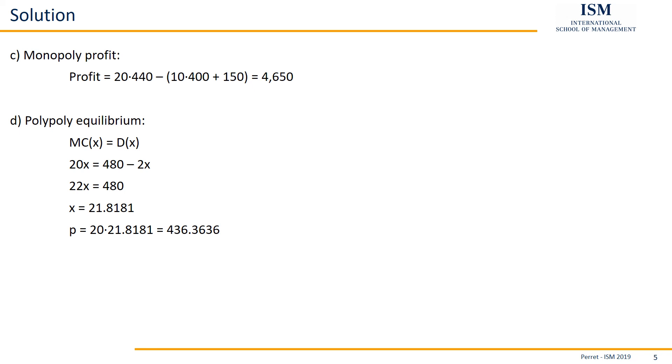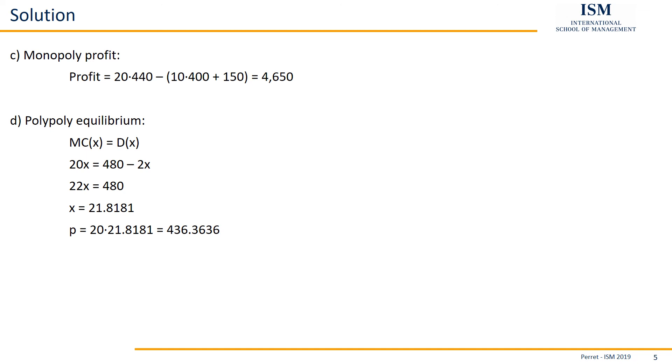And this also makes sense. Why does this make sense? Because that's the point where we can actually control whether we calculated all this stuff correctly. Because in a polypoly, the quantity is always larger than in a monopoly. Here, polypoly quantity is 21.8 something, and in a monopoly it was 20. Again, in a polypoly, we also know the price is lower than in a monopoly. Here it's 436 something, and the monopoly was 440. So this looks pretty good. So we can be assured that we are not so far off from the real result of this exercise.